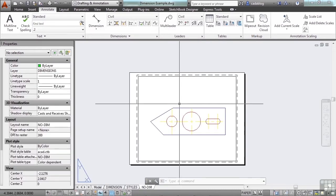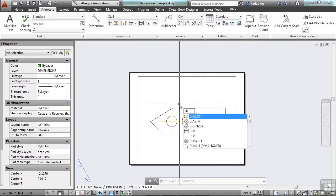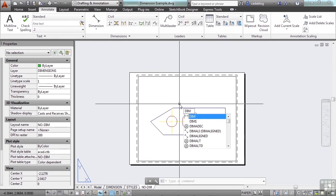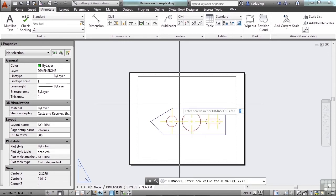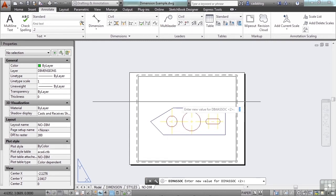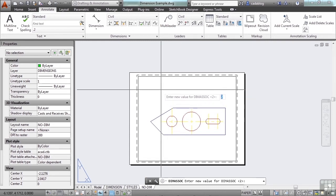The command I'm talking about, the DIMASSOC, press enter. There are three settings for it. We've mentioned this in an earlier section, but I want to go over it again because it's very important.